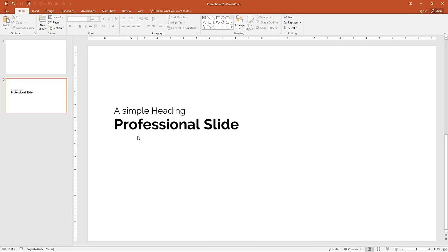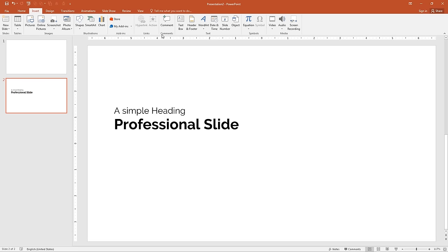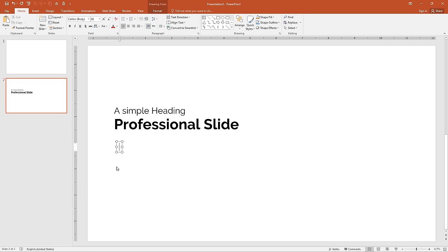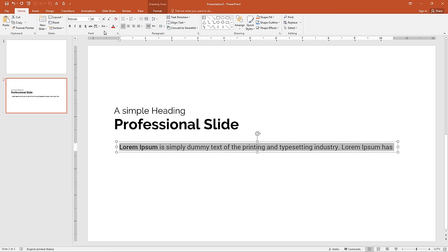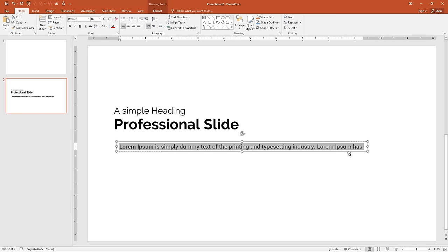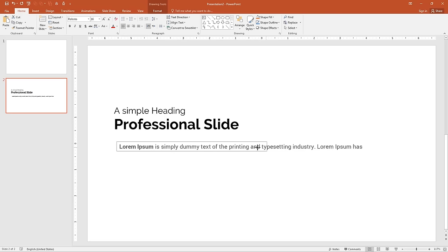Now I want content or a paragraph below the large heading. Go to the Insert tab and select Text Box. Click on the slide and add lorem ipsum dummy text — I've copied and pasted it into the content area. The default font is Calibri, so I want to change it to Roboto. Select all and change to Roboto, then decrease the font size to 16 and align left.